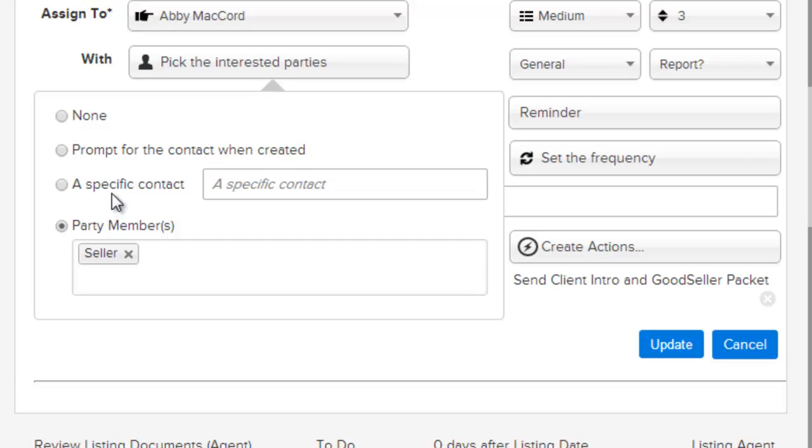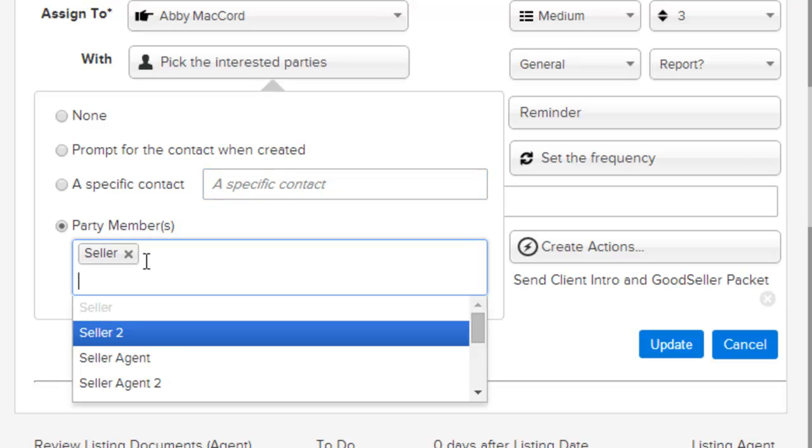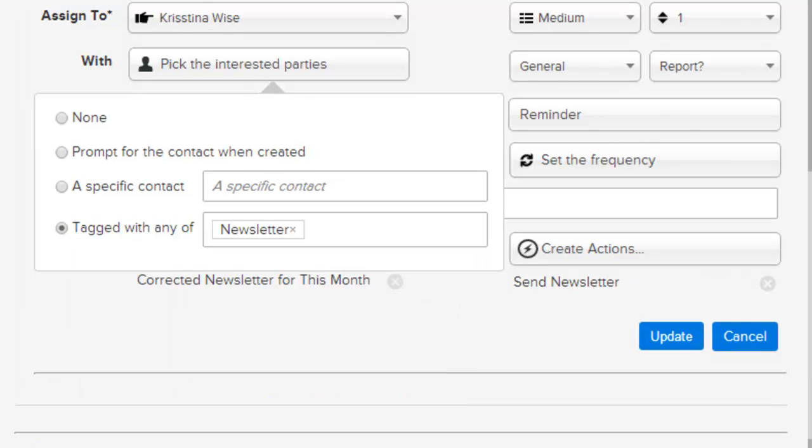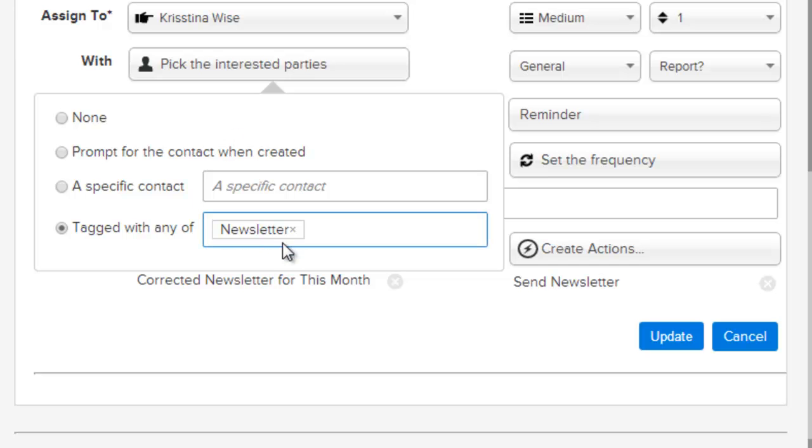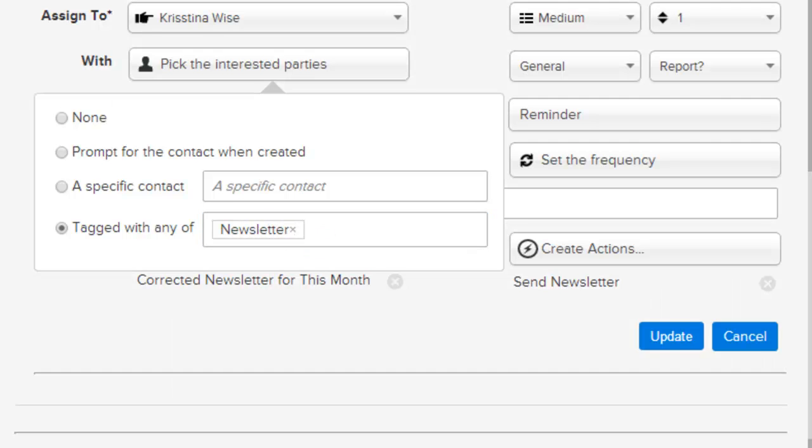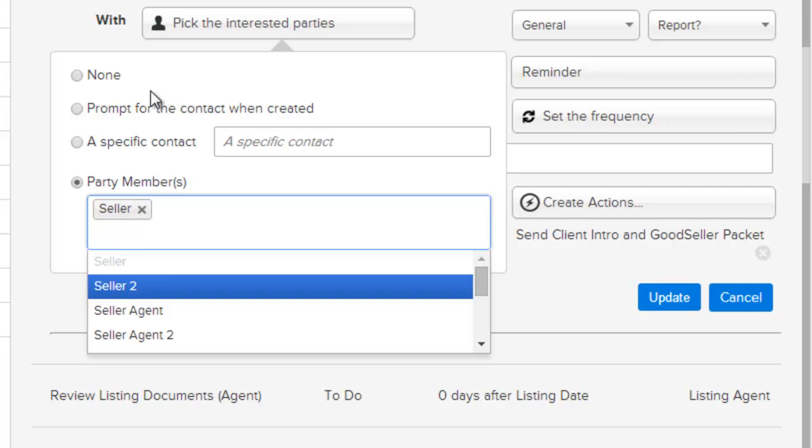A specific contact allows you to predetermine a contact in your database that this activity can be assigned to. Or by party member, allowing you to select from any of the party members within a transaction. If the activity itself is specifically for people, then you have the added option of searching by tags. So anybody that is in your newsletter list might be able to get this activity. In this case, we just have seller.